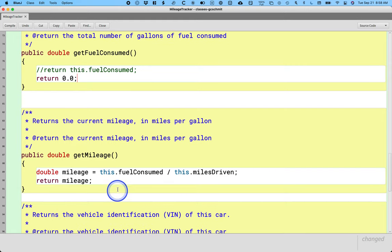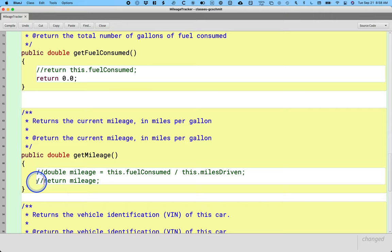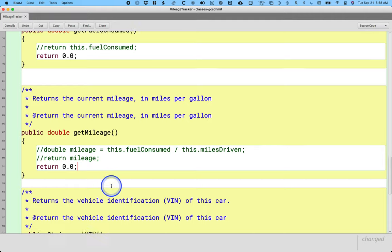Here's the method get mileage. We're going to comment out both of these lines and similarly say return 0.0. And I should have done this all up front.